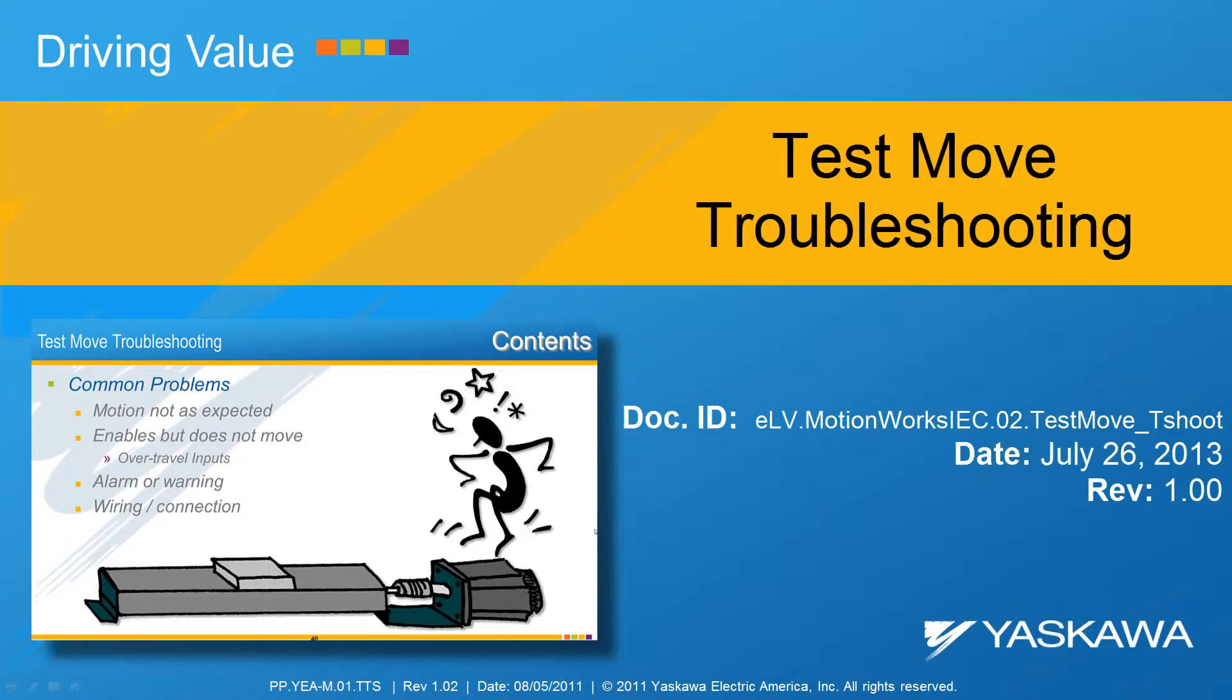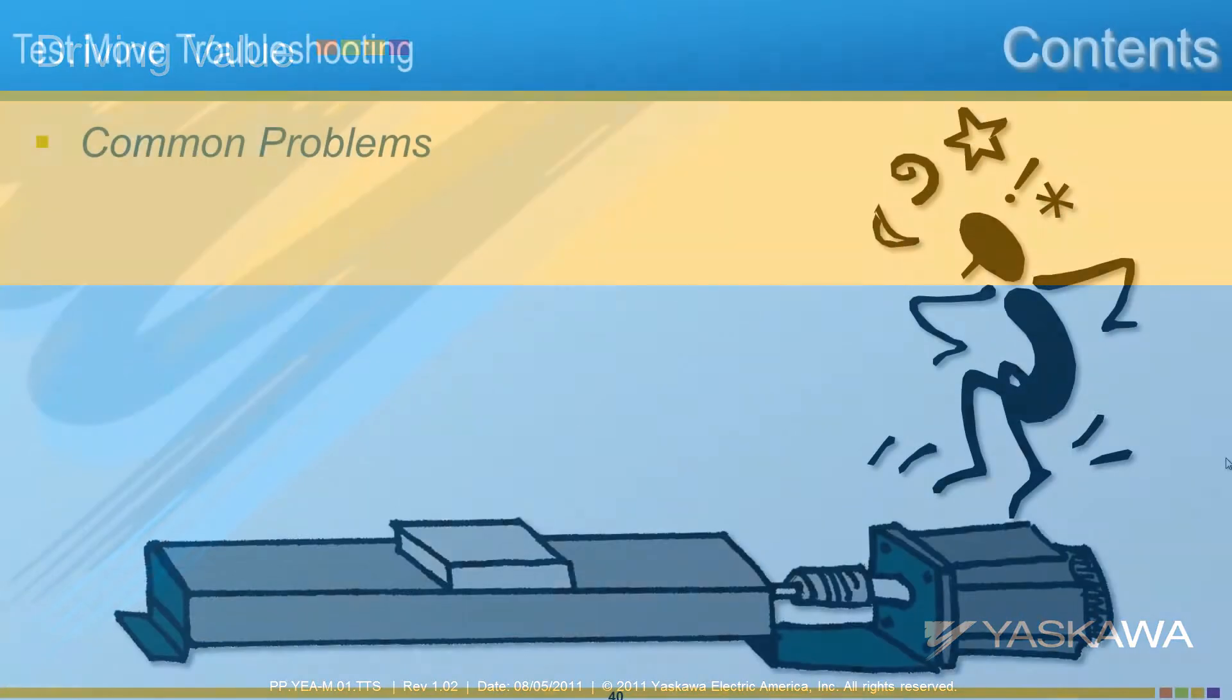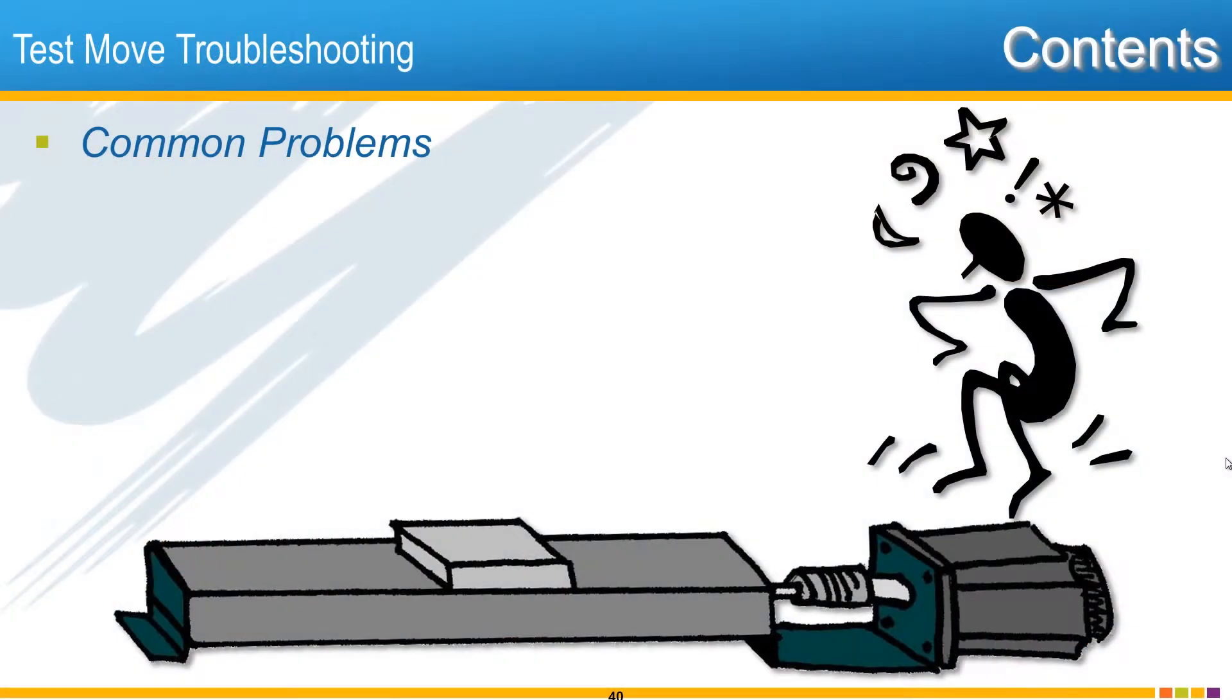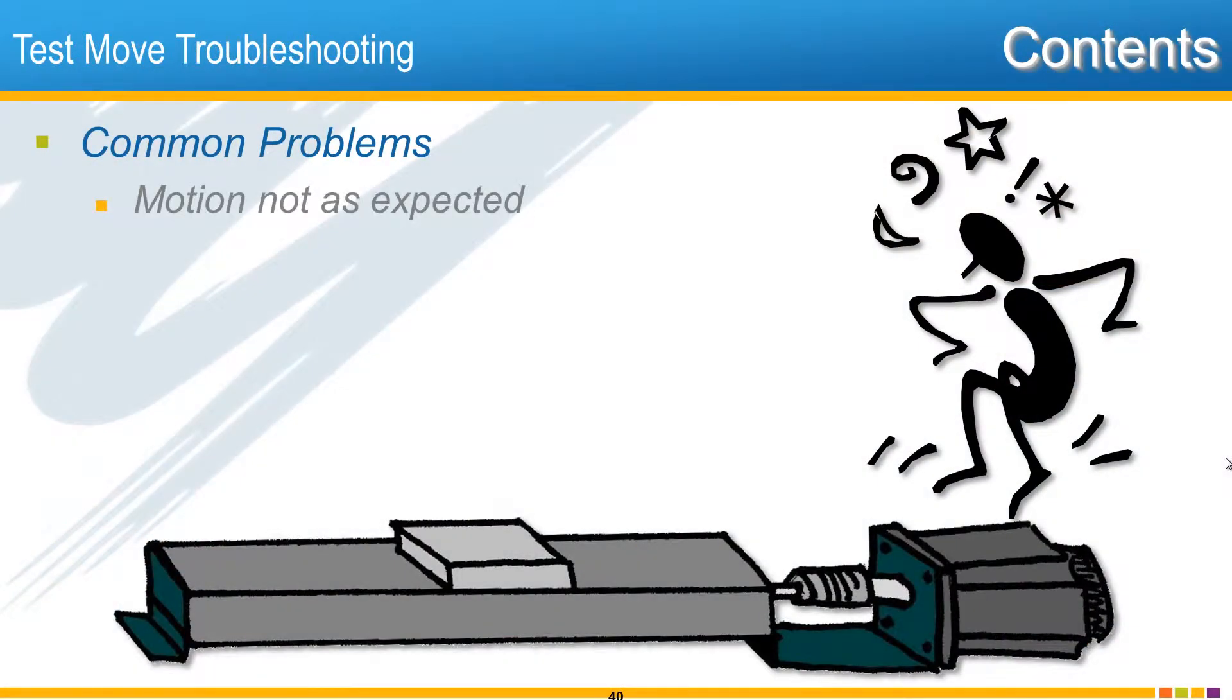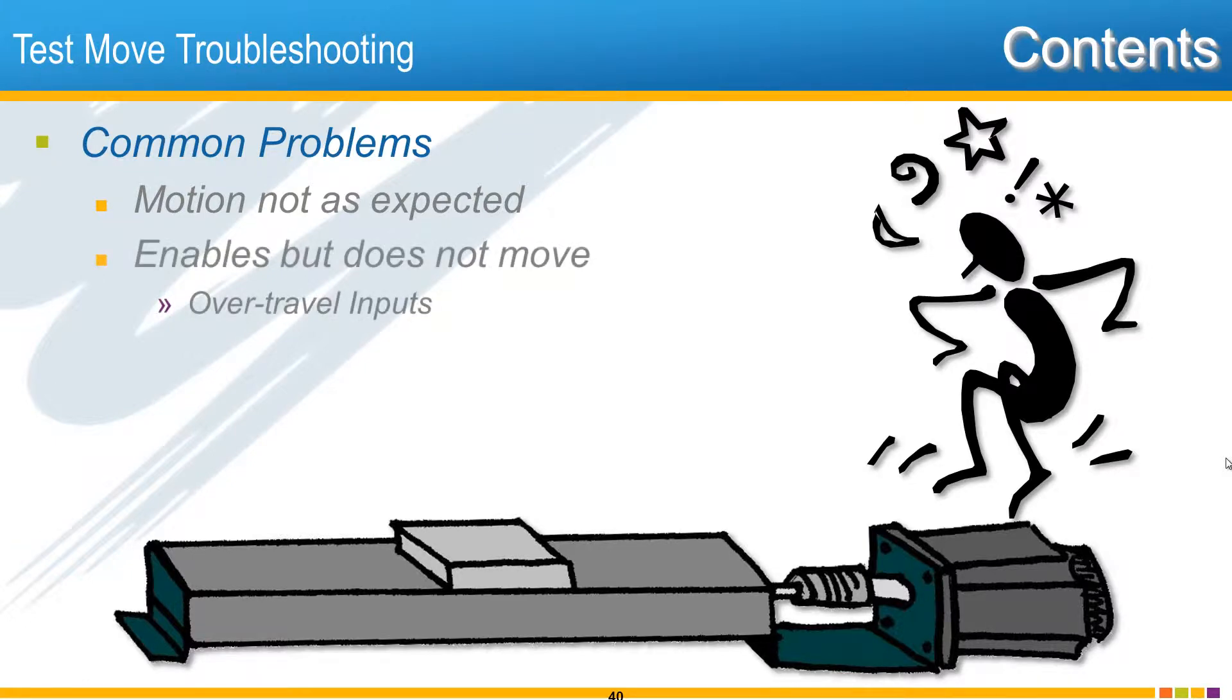This video will show how to resolve the most common problems encountered when performing a test move in MotionWorks IEC. These problems are: number one, the axis moves but not as expected; number two, the axis enables but does not move, possibly due to over-travel inputs.